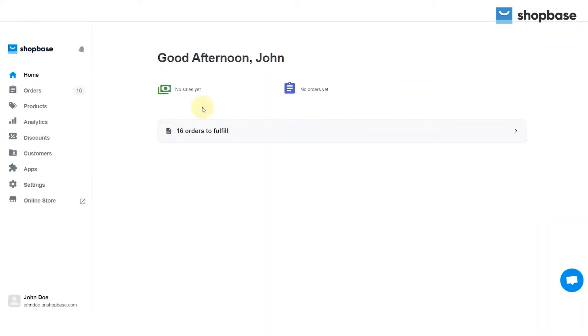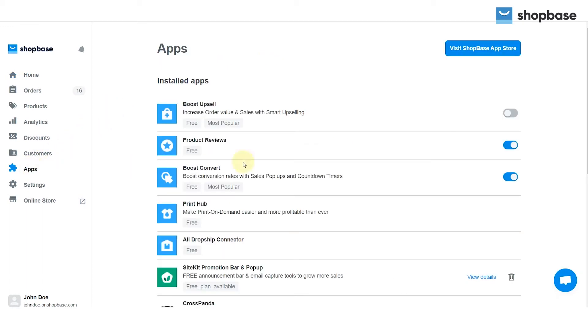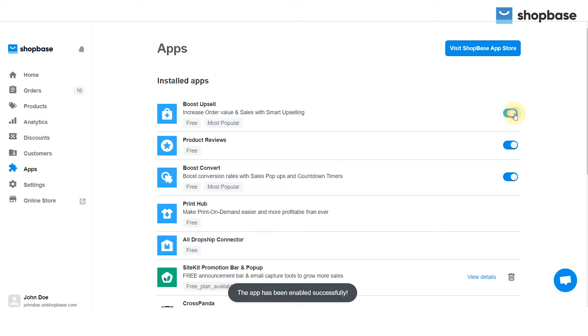The first step is to turn on the Boost Upsell app on your ShopBase store. From your dashboard, go to the Apps tab, click on the toggle switch to allow the app. When you want to disable the app, simply turn off the toggle switch.